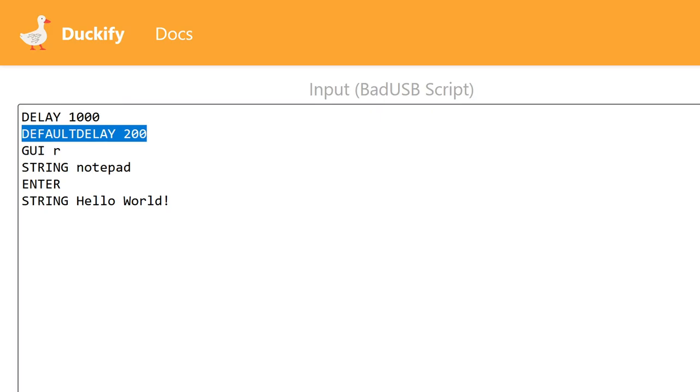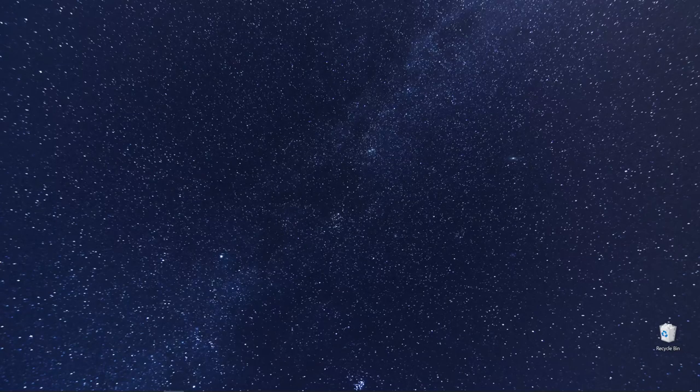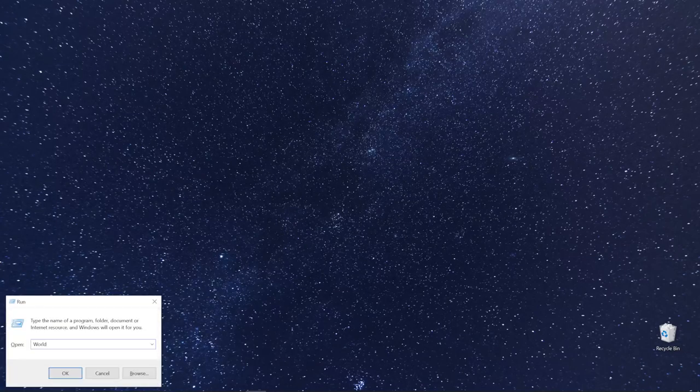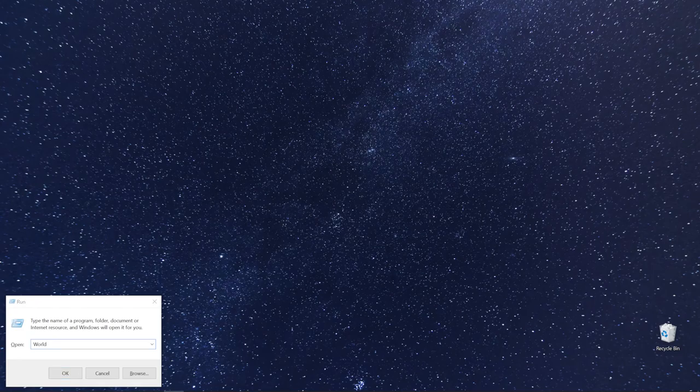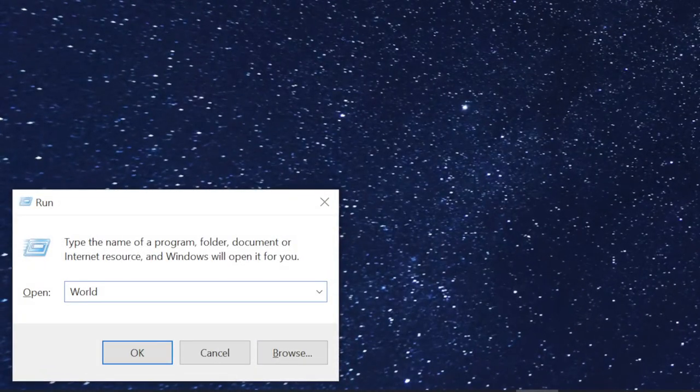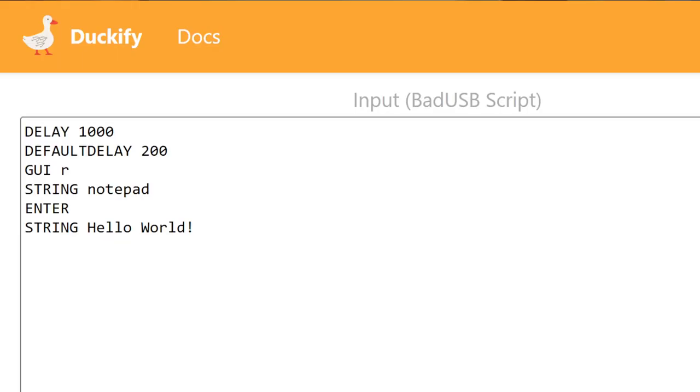The DEFAULT_DELAY 200 means there's a 200 millisecond delay between each line of the script. That's necessary because otherwise the computer might not react in time and the bad USB would type hello world before notepad even opened. Depending on your computer, you might need to adjust this delay to 500, for example.